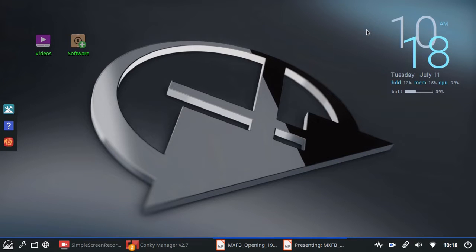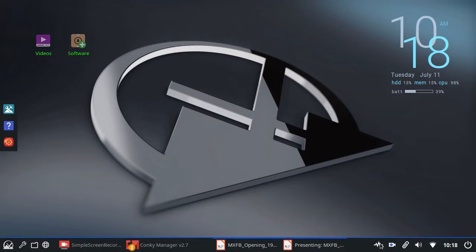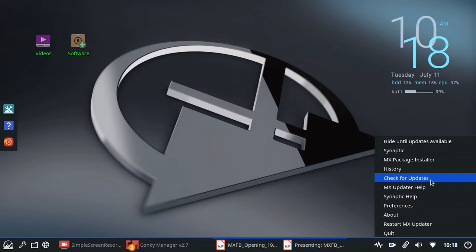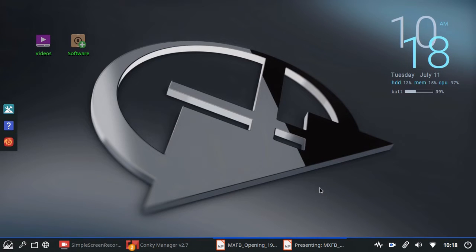The first one is go down here and right click the notifier and check for updates. I'm not going to do it here but that would be the very first thing that I would do.